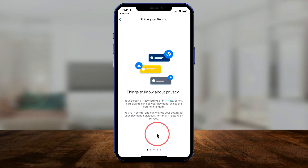Venmo finally has a very useful update where you can change the privacy of your posts to make them completely private by default. I'm going to show you exactly how it works.